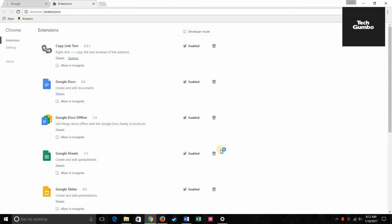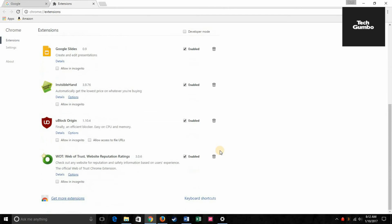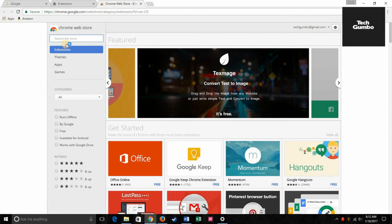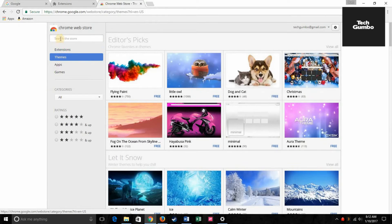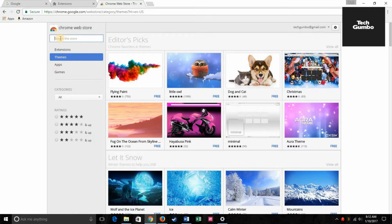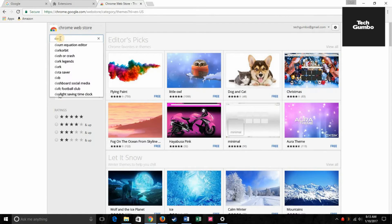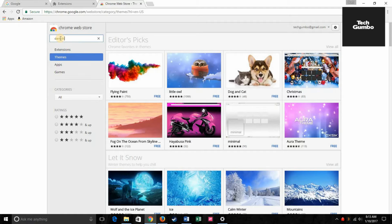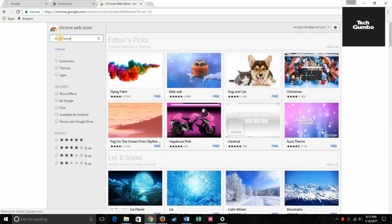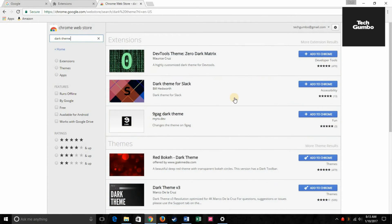Scroll down to the bottom of this page, click on get more extensions. And real simply, you can go here over to themes to change your theme. But if you're looking for a dark theme for Google Chrome, just type in dark theme and hit enter.